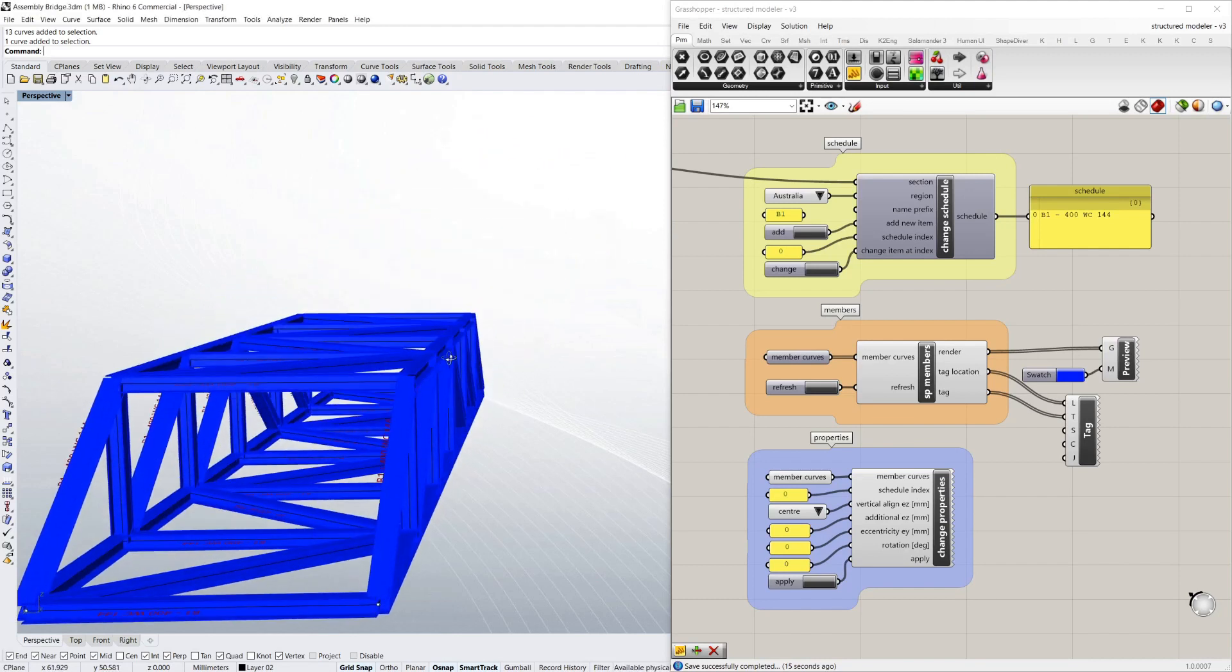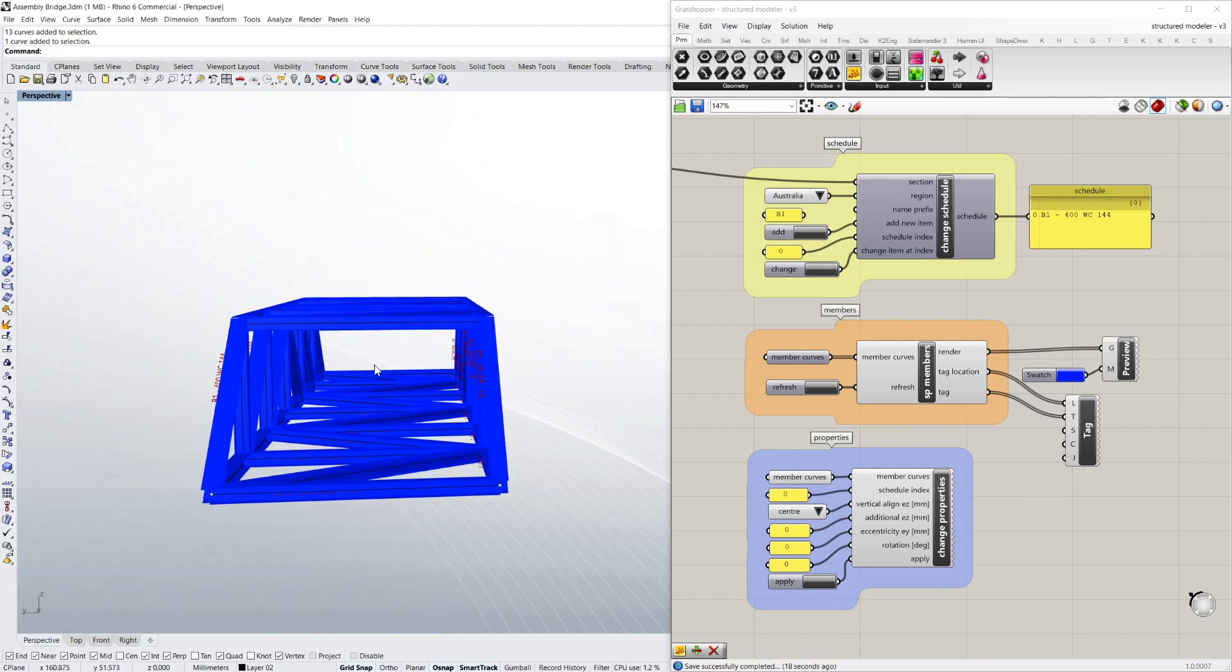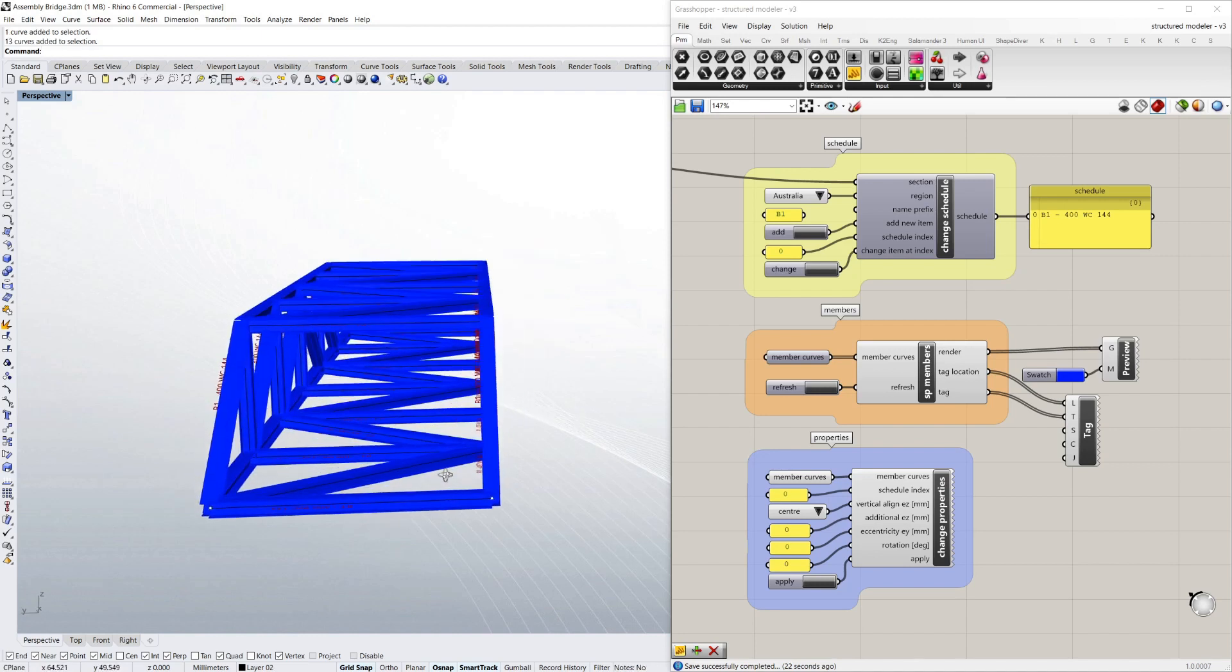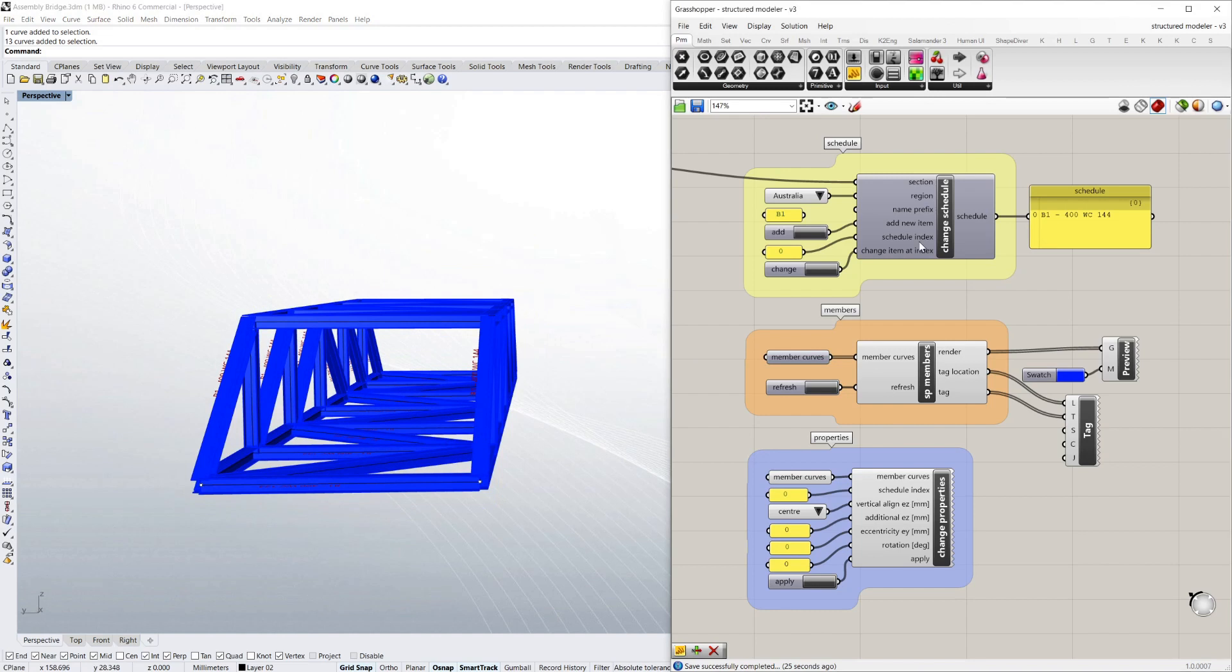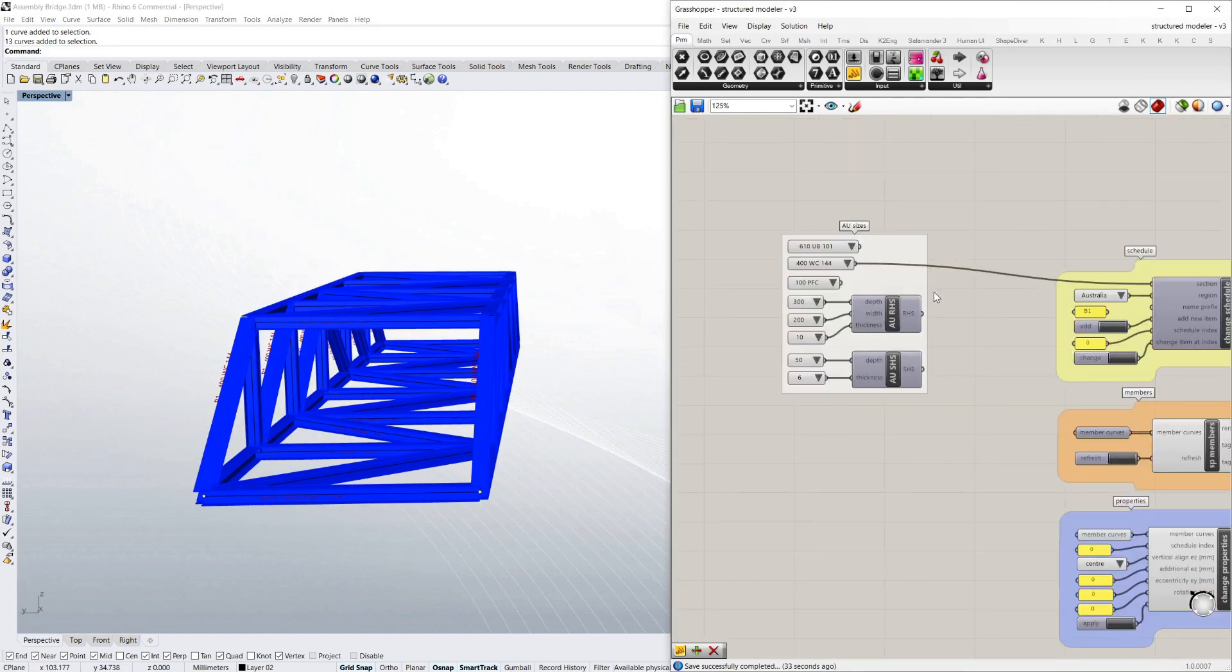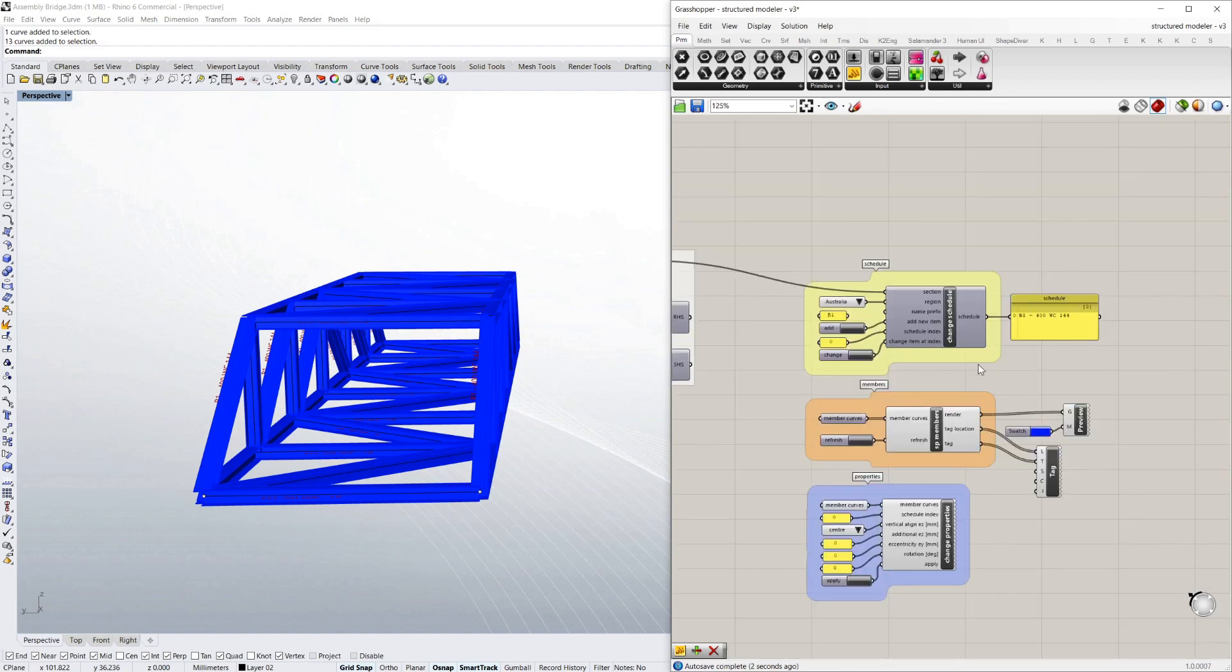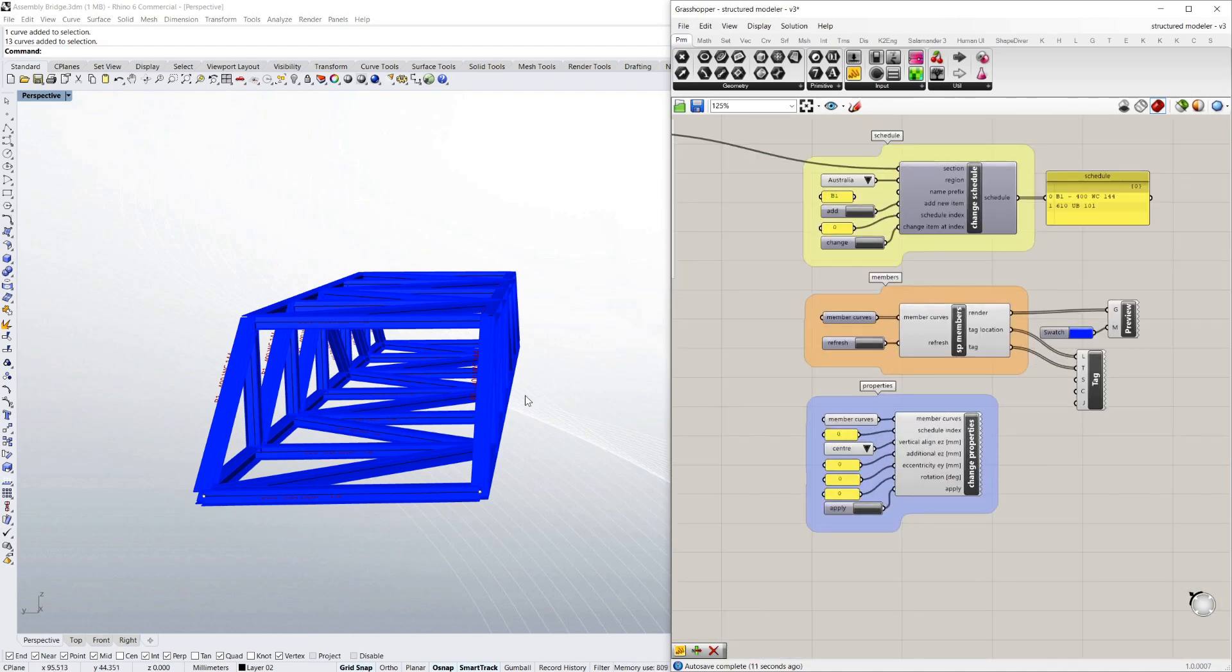Now I want to customize this further. Now I want to change these bottom members only to a bigger size where the road is. So to do that, I obviously need a schedule with two different sizes in it. So if I grab say a 610 UB, it's a pretty chunky bridge at the moment. And I just add an item to the schedule. So I've got two schedule items now. Index 0 and index 1.